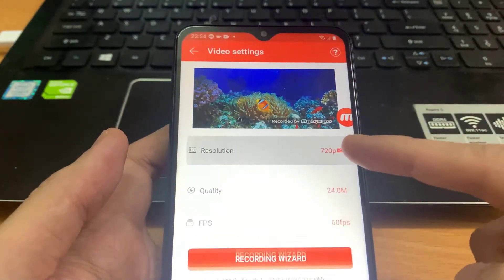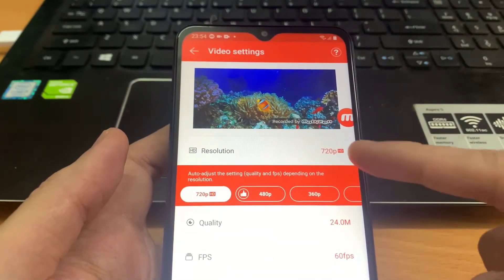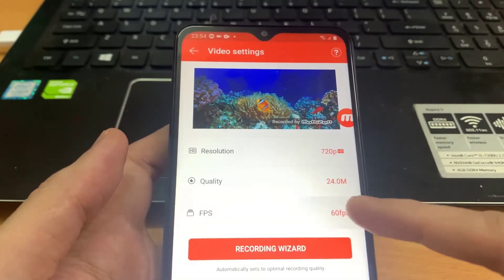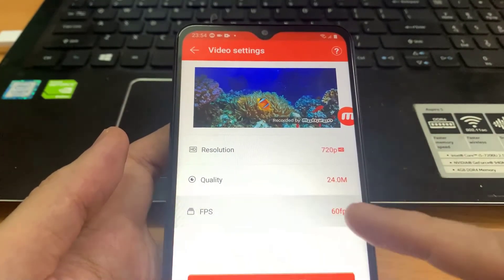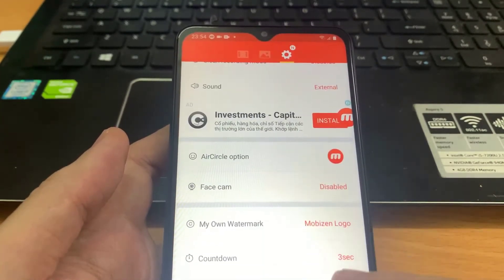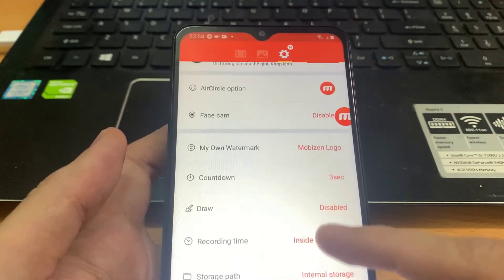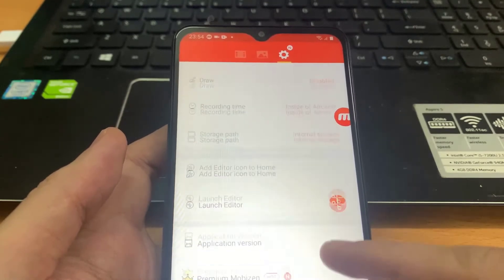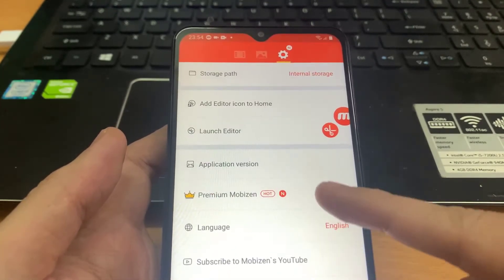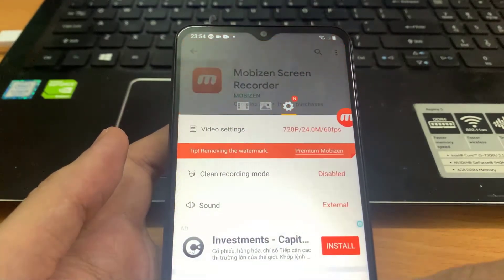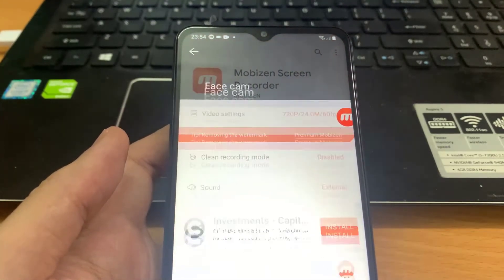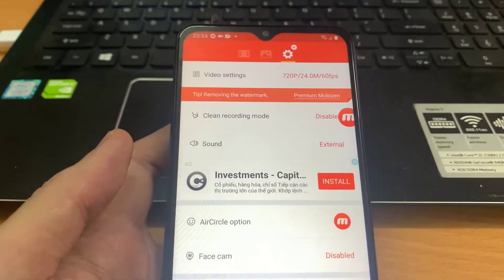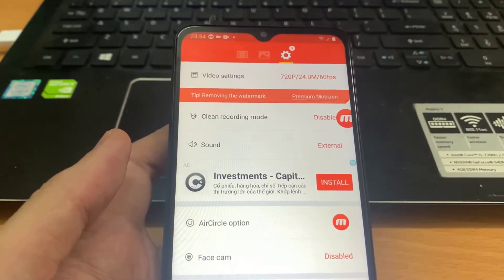It also allows users to choose frame rates from 5 FPS to 60 FPS. The app also has inbuilt applications like a simple video editor, face cam options and more. Mobizen Screen Recorder app also has a new clean recording mode which records a video without the watermark, without a maximum timer and more.